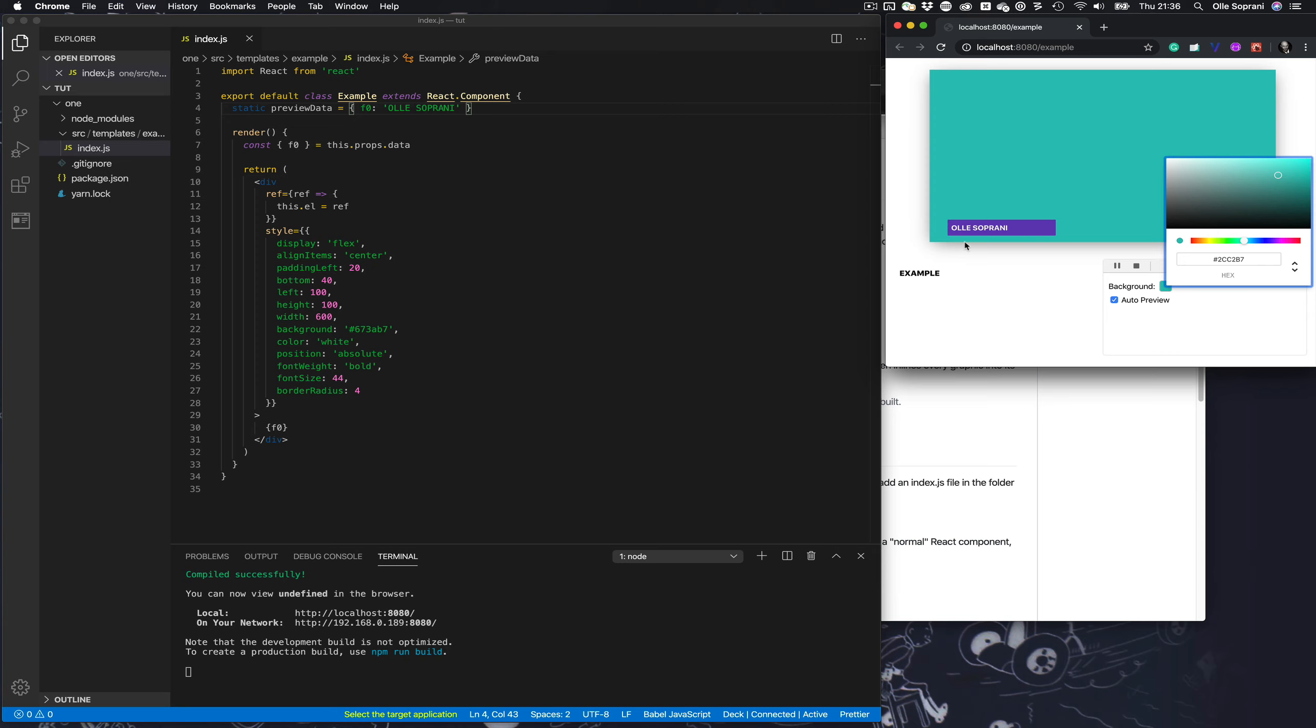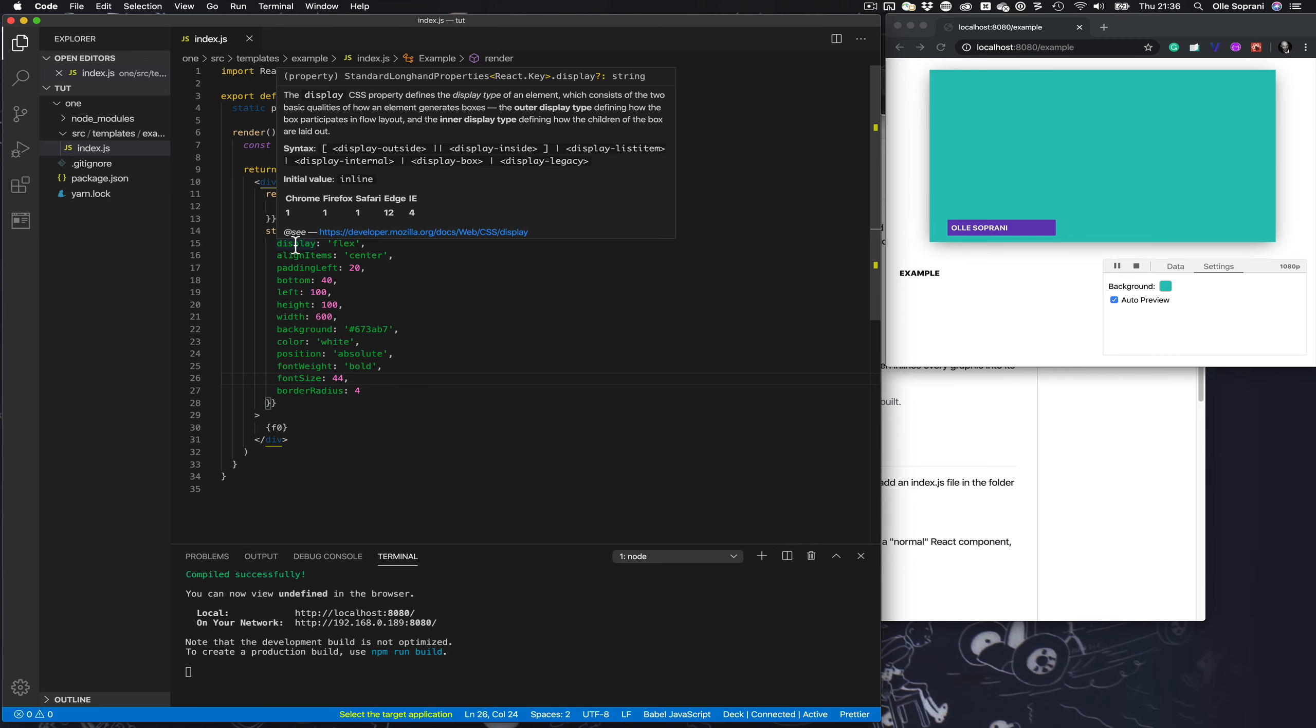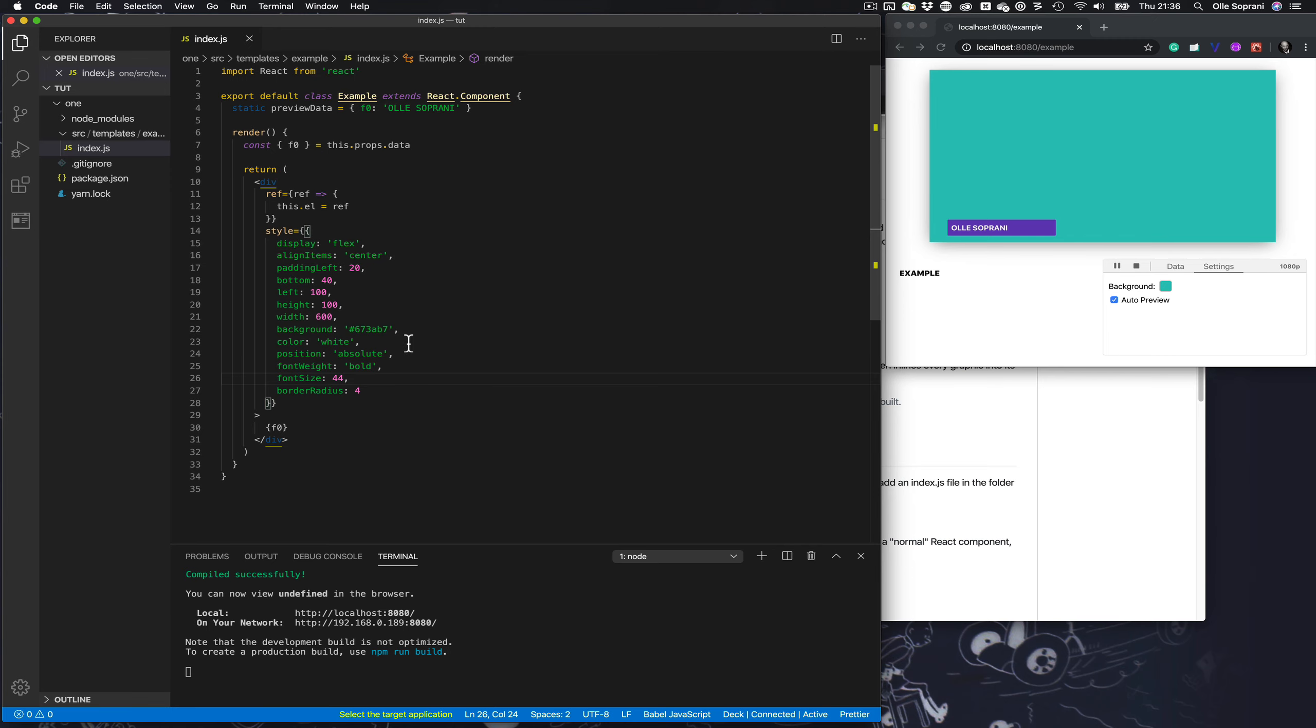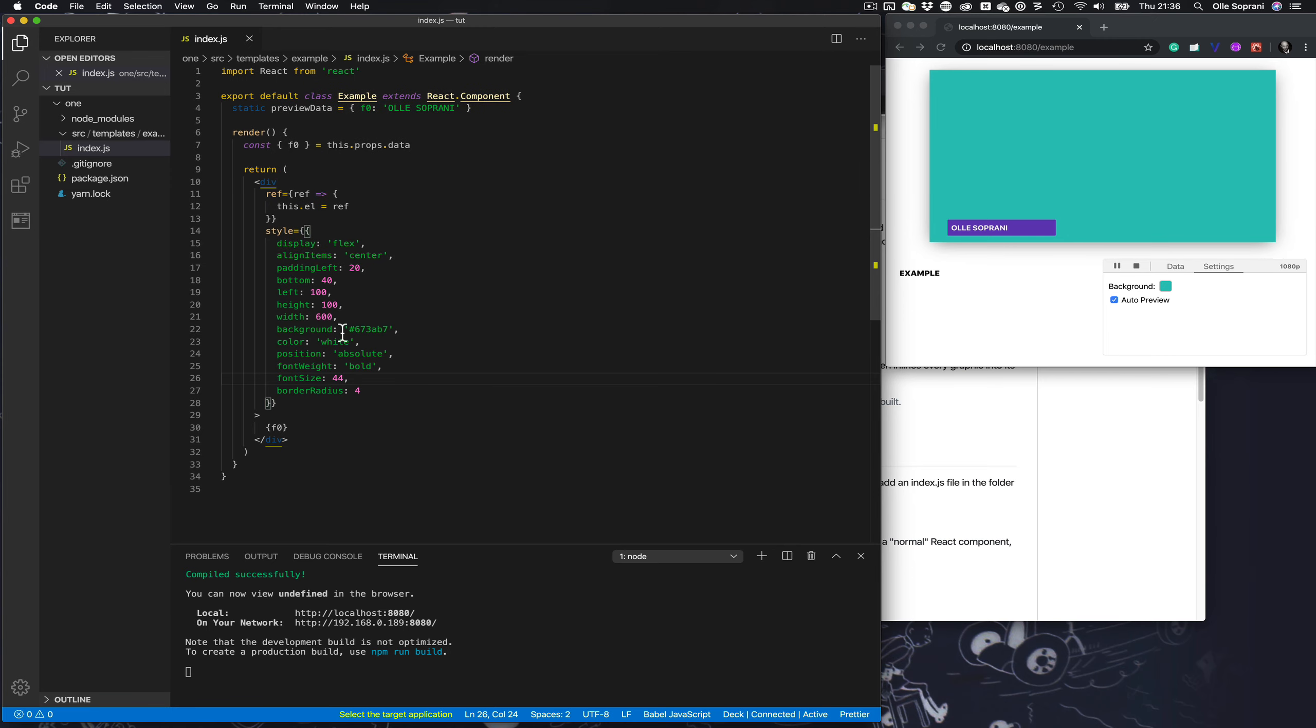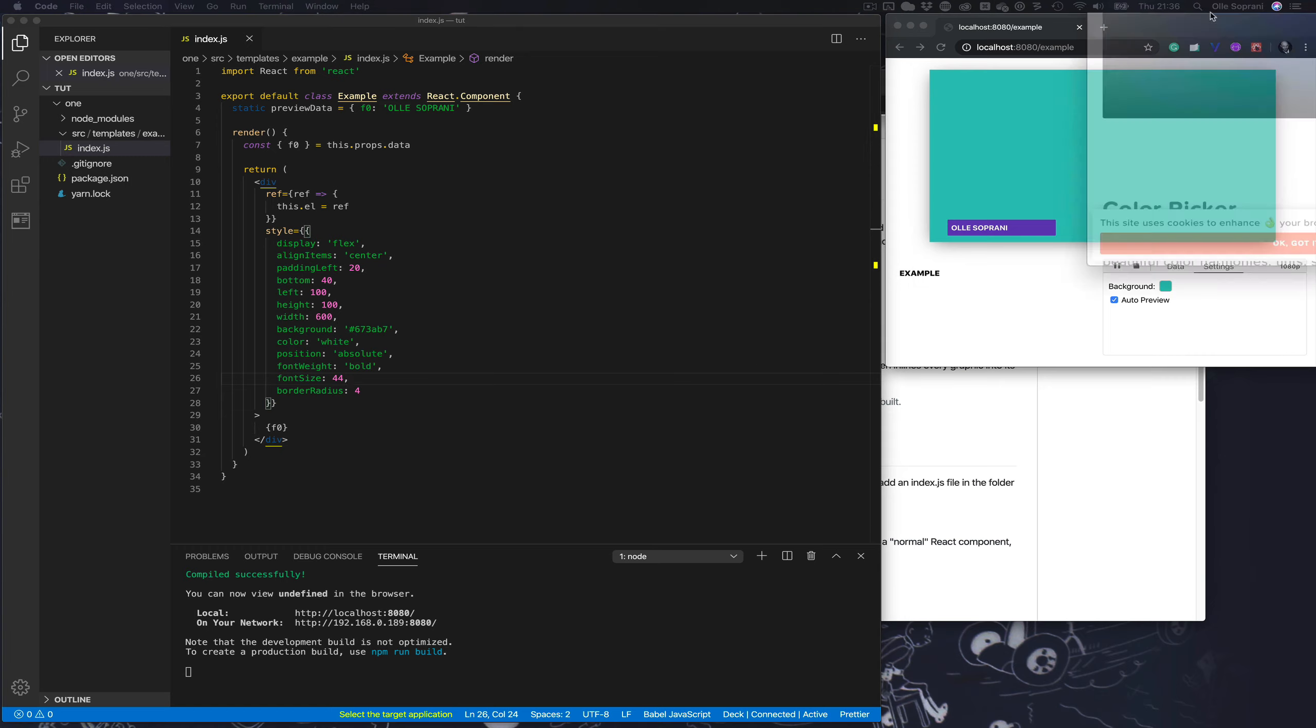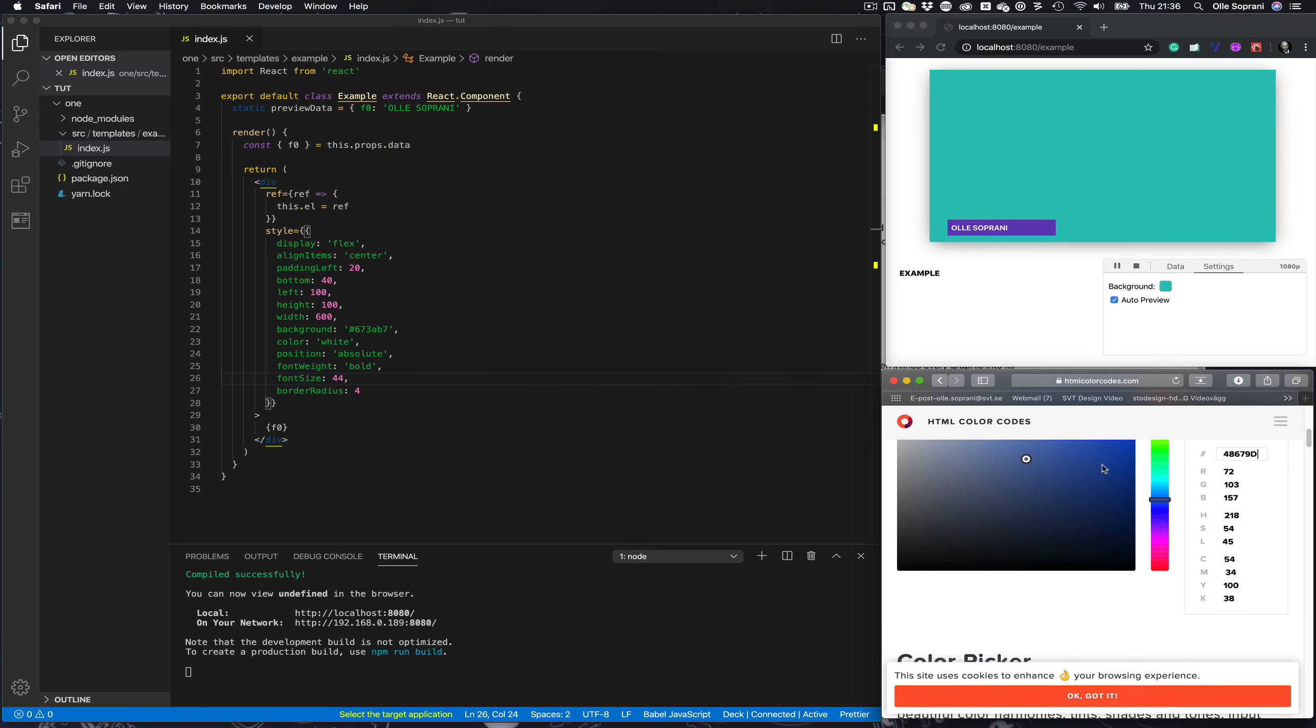Let's change something with the graphics, just some basics. In this example template they have put the CSS inline here in the JavaScript file. You could as easily have it as an external linked CSS style sheet, but we'll use this one that's provided. Let's put another color for the back of this, let's put like red.